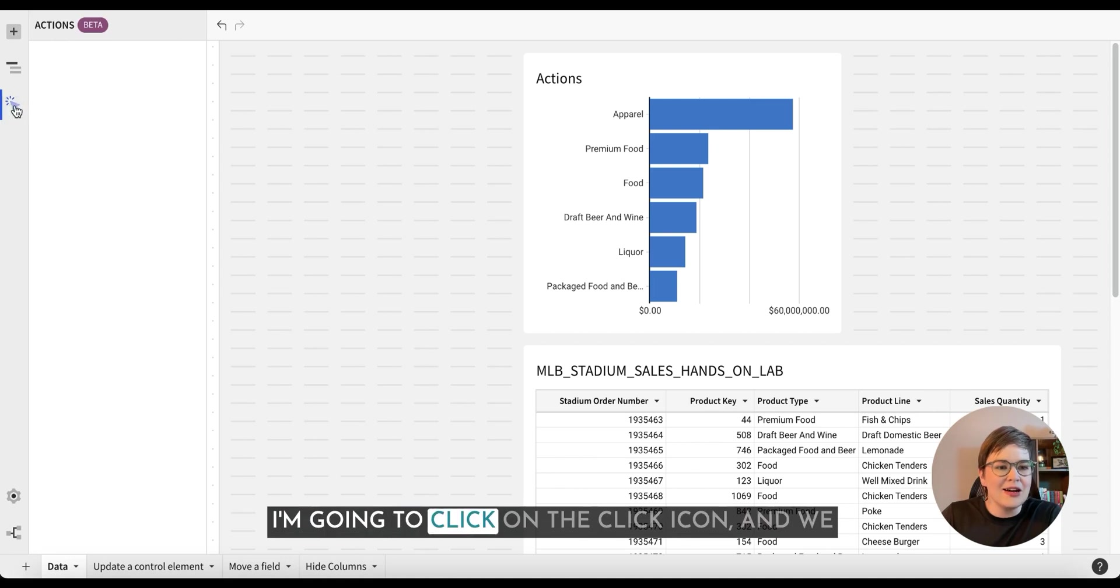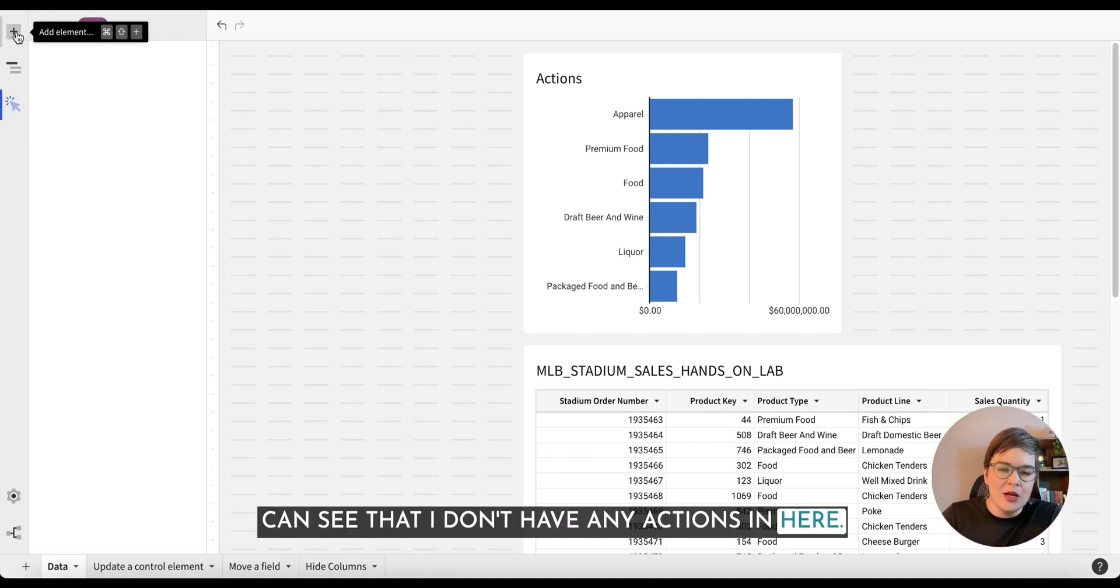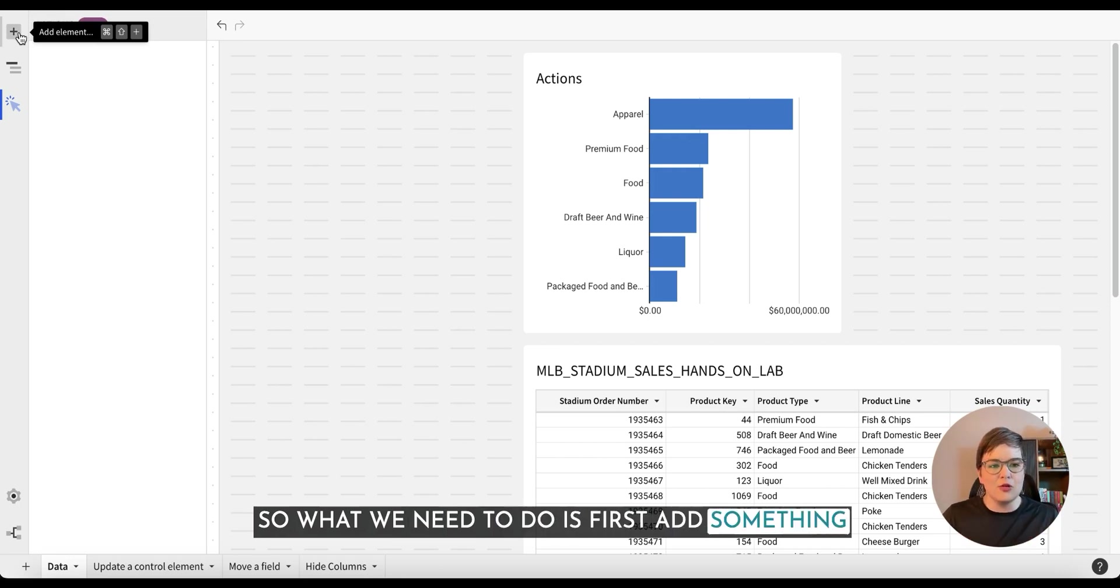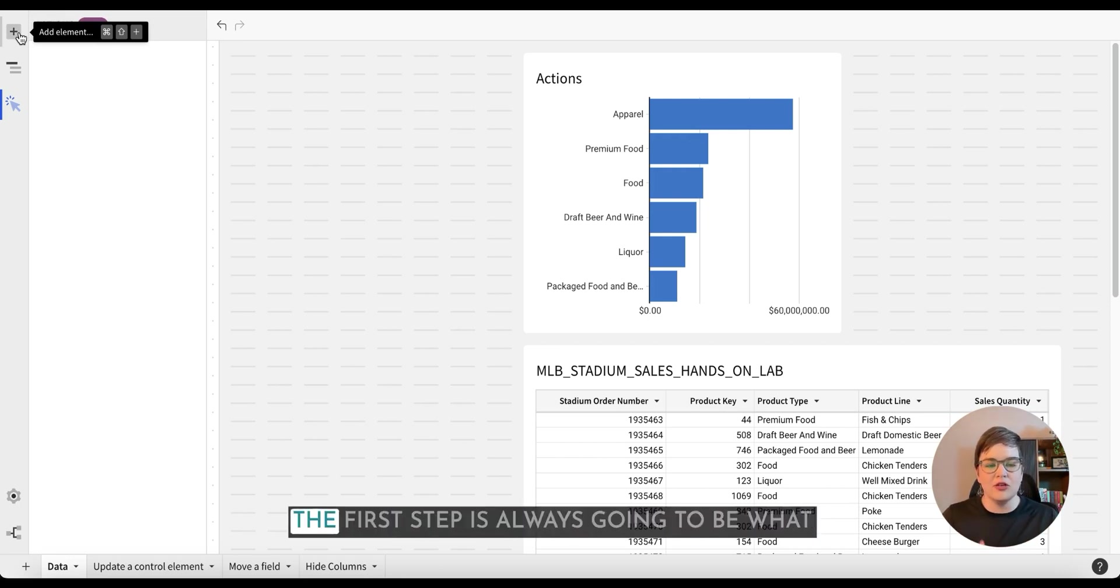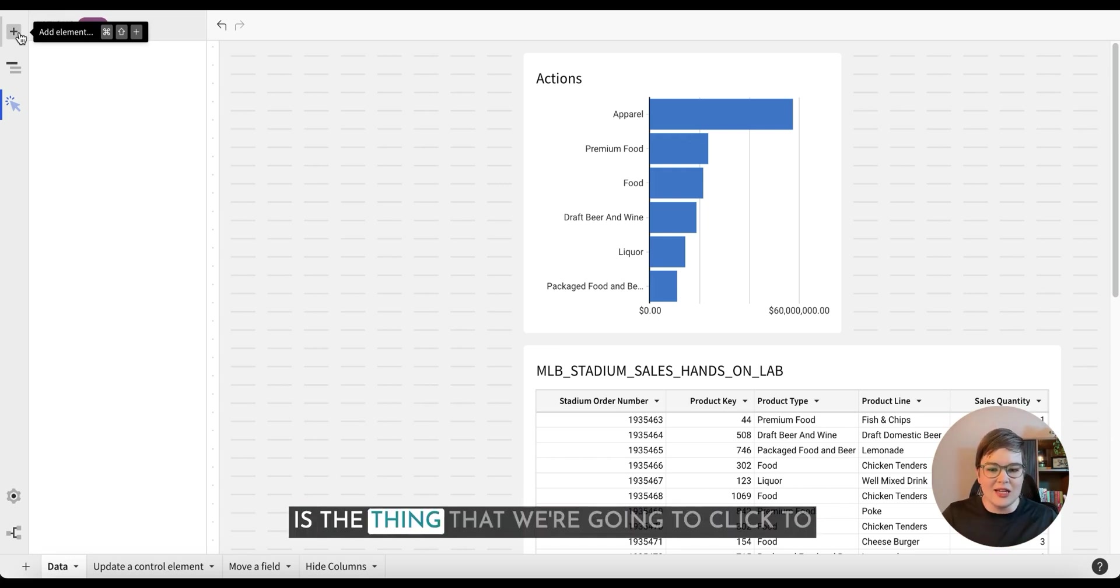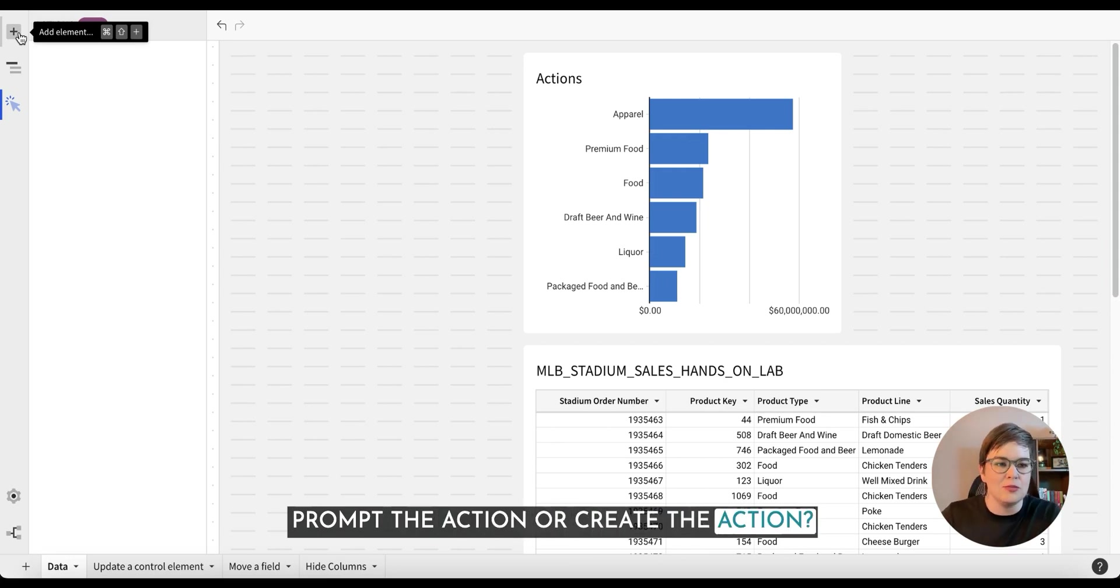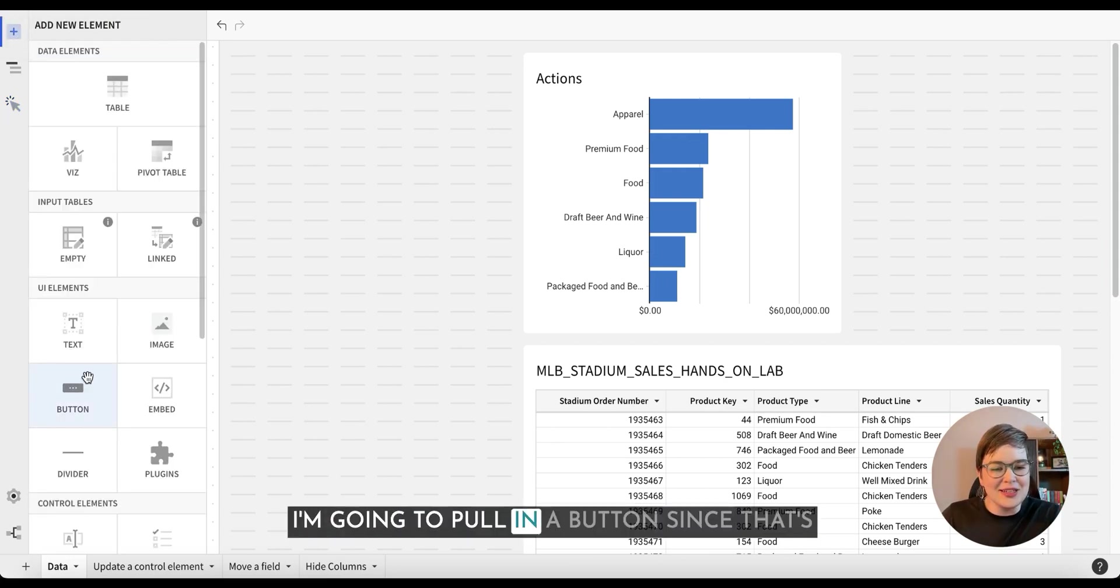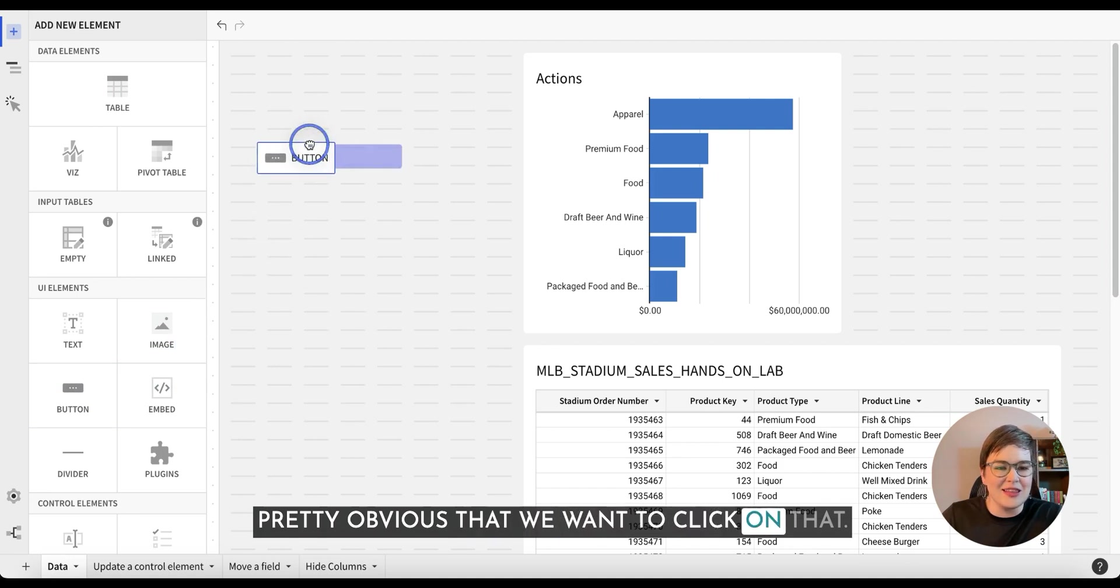I'm going to click on the action icon and we can see that I don't have any actions in here. So what we need to do is first add something or identify how we want to prompt the action. The first step is always going to be what is the thing that we're going to click to prompt the action or create the action. I'm going to pull in a button since that's pretty obvious that we want to click on that.